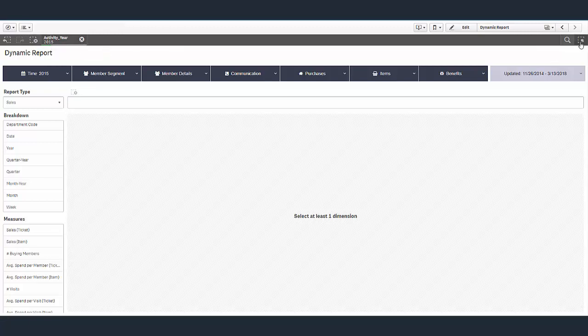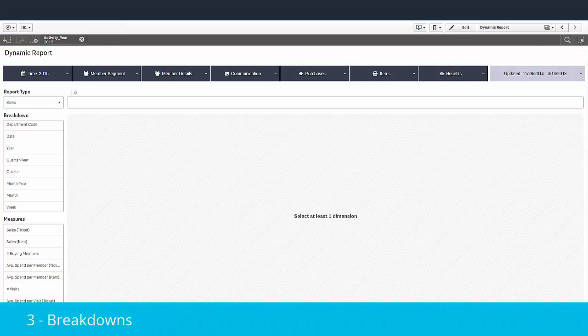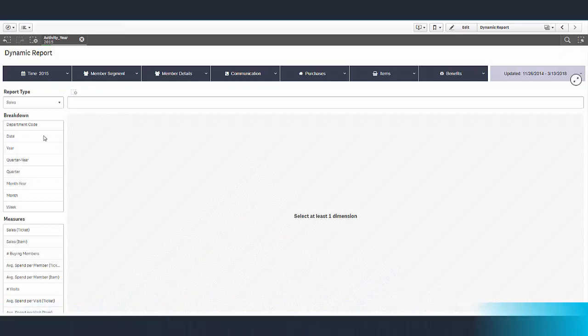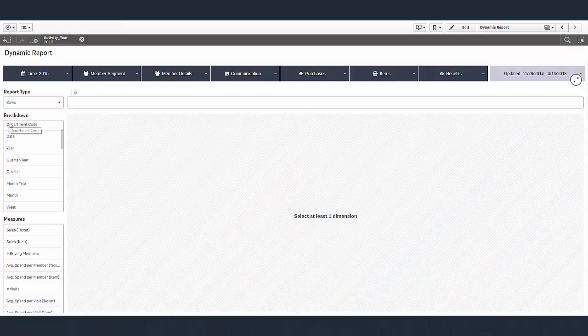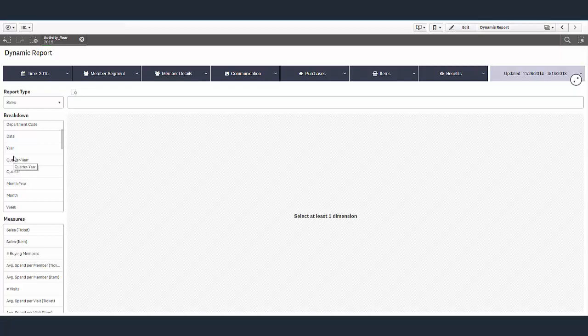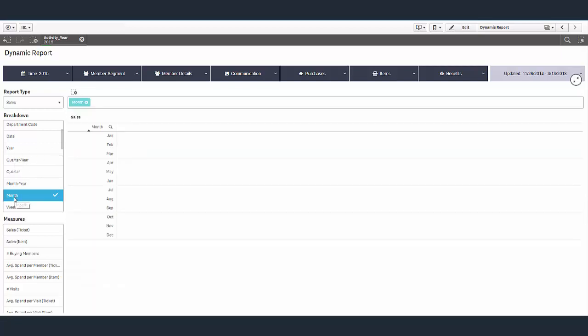Next we have breakdowns. This basically allows you to slice and dice your report however you want according to different attributes. For example, we can add a breakdown here of month in order to see our data by month.